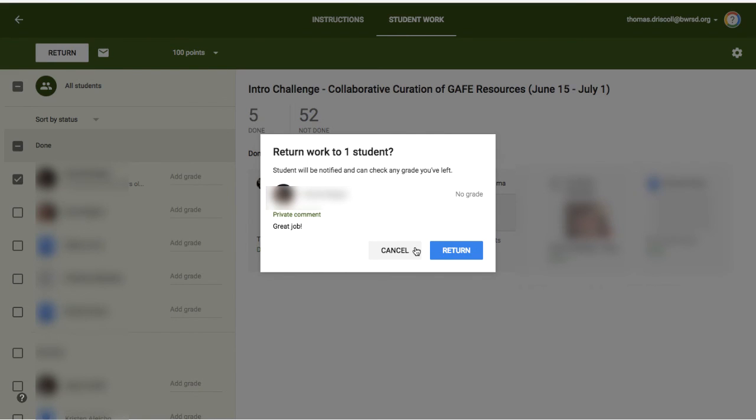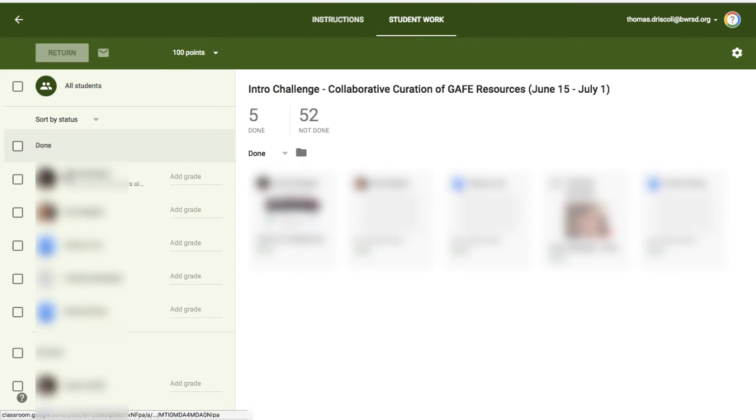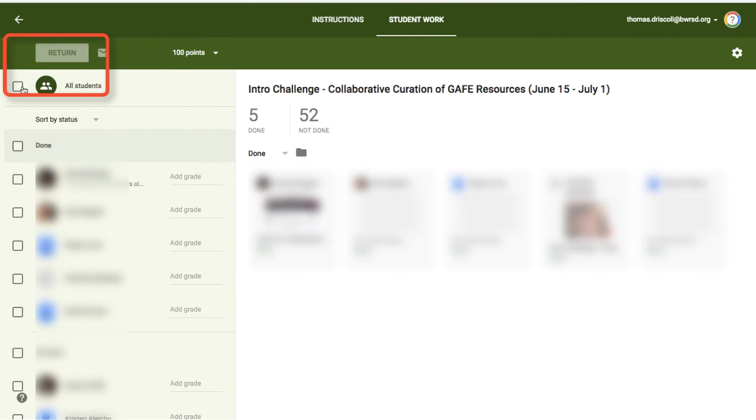So once you do that, it will return it, it will give the student their score that you gave them and also the private comment that you gave. Now if you wanted to add in all of the grades and provide everybody with their feedback at the same time, you would check this button up at the top, and then you could return the assignment to everybody.